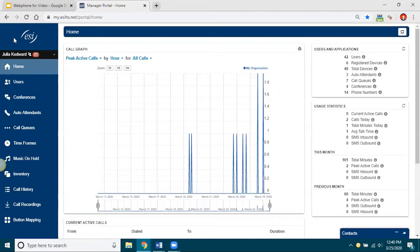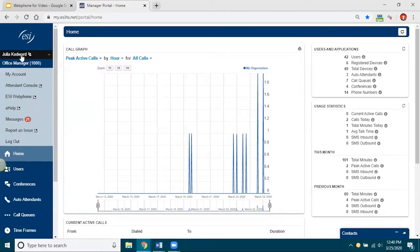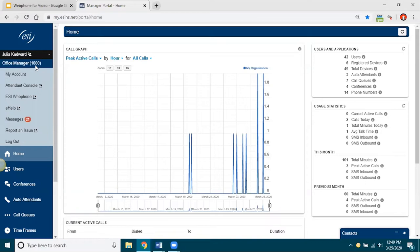Okay, so I am in my eConsole. And I'm going to go up here to the upper left corner. And I'm going to actually go to my account. Now, before I do that, notice here it says that I'm an office manager and it has my extension.